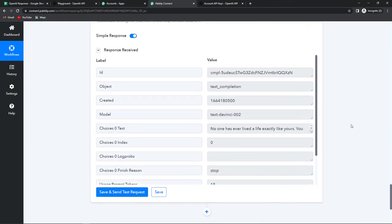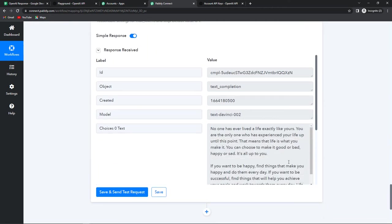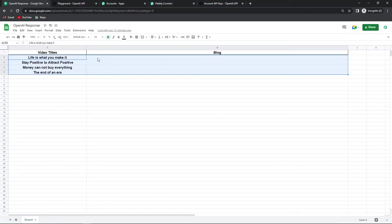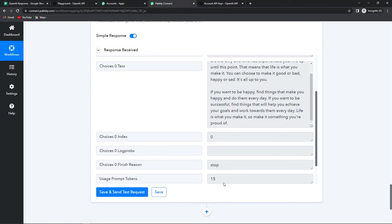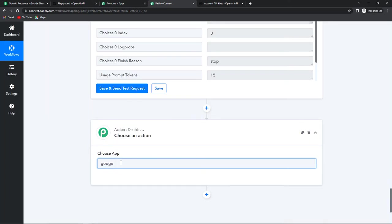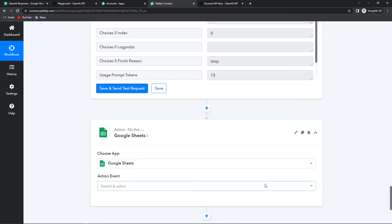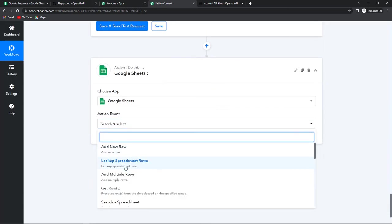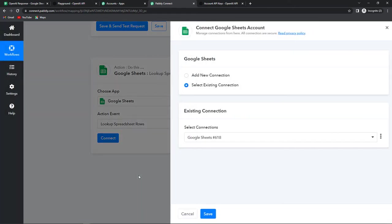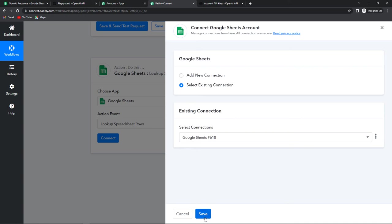Here we can see that we have received our blog — yes, for 250 words — which means that this integration process is a success. Now I want this particular text to go back to my Google Sheet in column B, right in front of the title. For this I'll add another action step. The application here would be Google Sheets, and the action event would be 'Lookup Spreadsheet Rows.' We are using lookup because first we need to look at each and every row to understand where it should put the blog. Let's click on connect and select the existing connection.